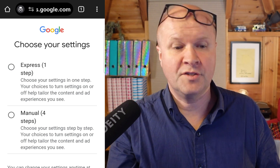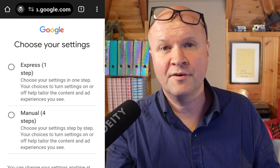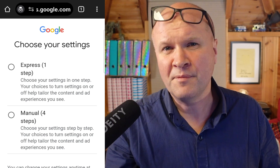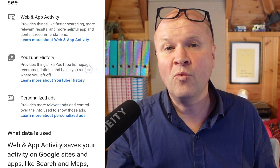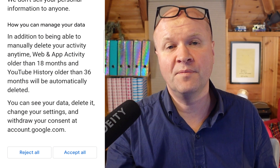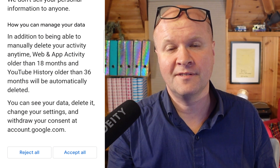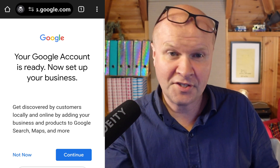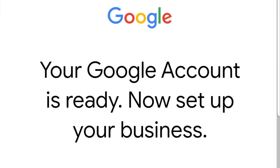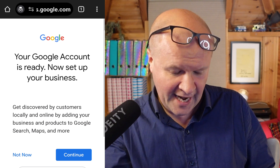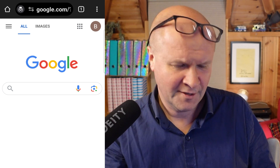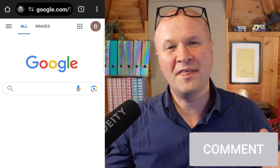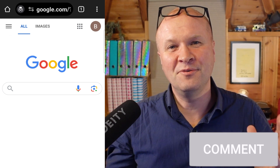The next screen invites us to choose our settings for this account. I'm going to choose Express, and now we can accept the terms and conditions — and it looks like it's a success. Your Google account is ready. Now because we've set it up for a business it has some additional questions; I'll hit not now. We are now good to go with our brand new Google account.